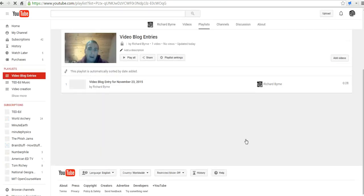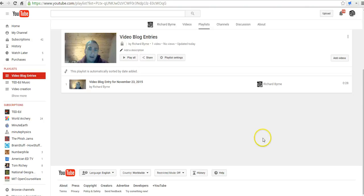So that's how you can use YouTube to create a video blog series on Weebly. And for more tips and tricks like this, please check out freetechforteachers.com.